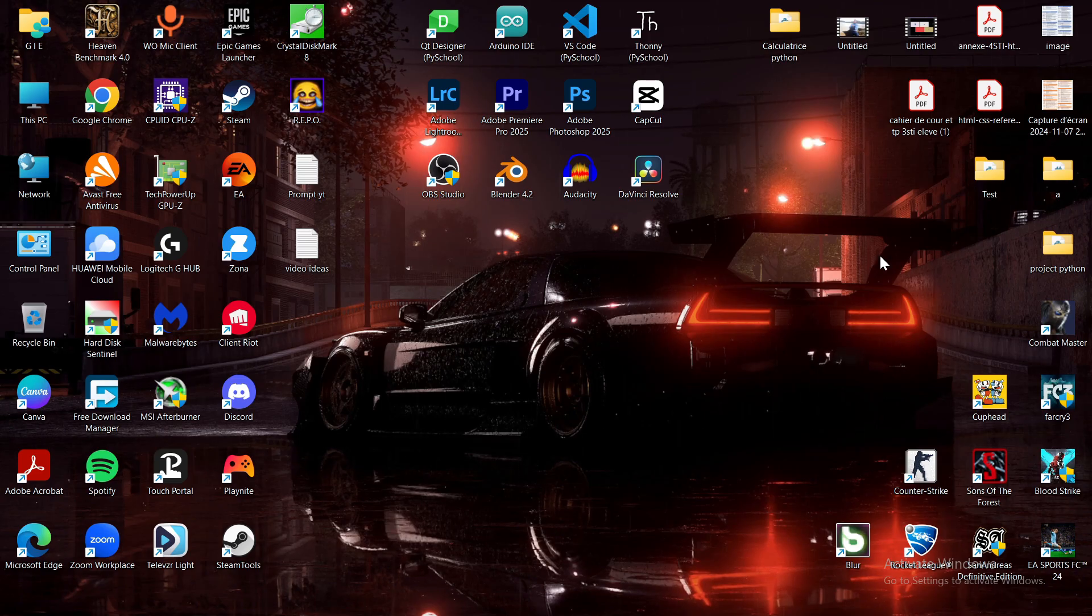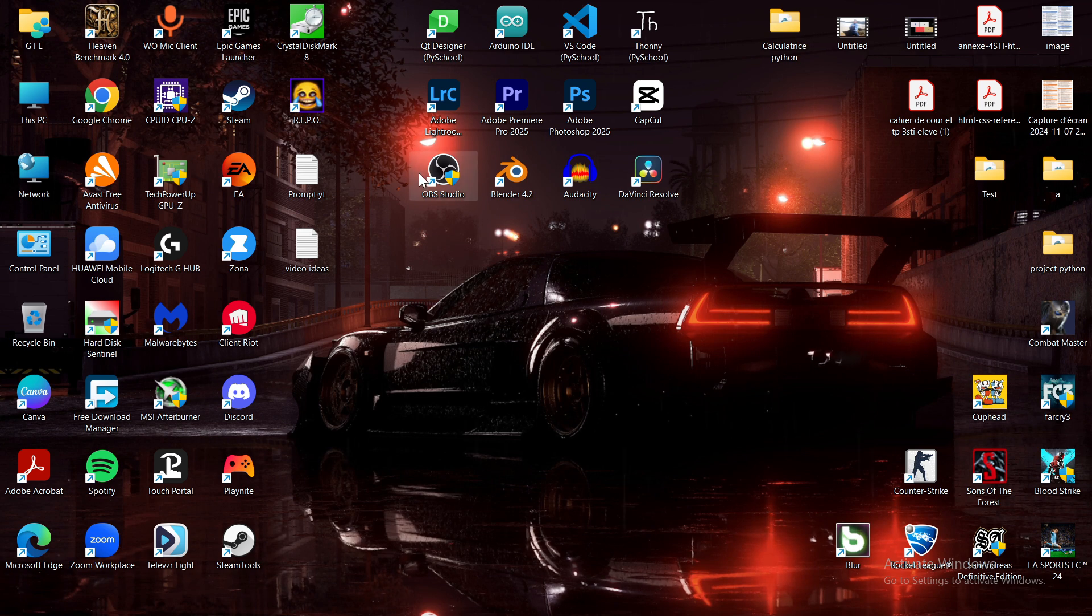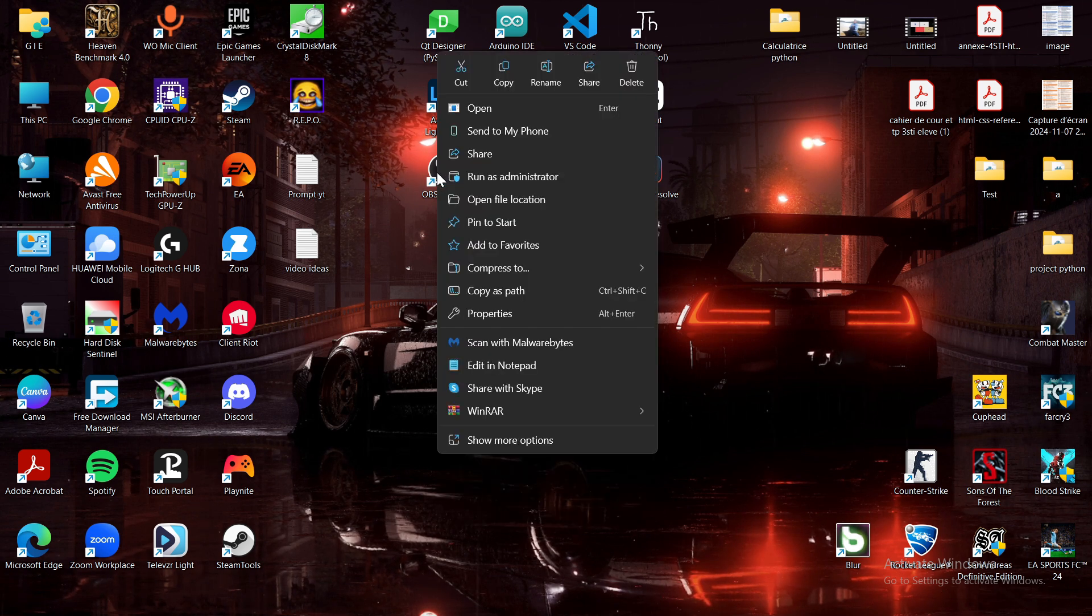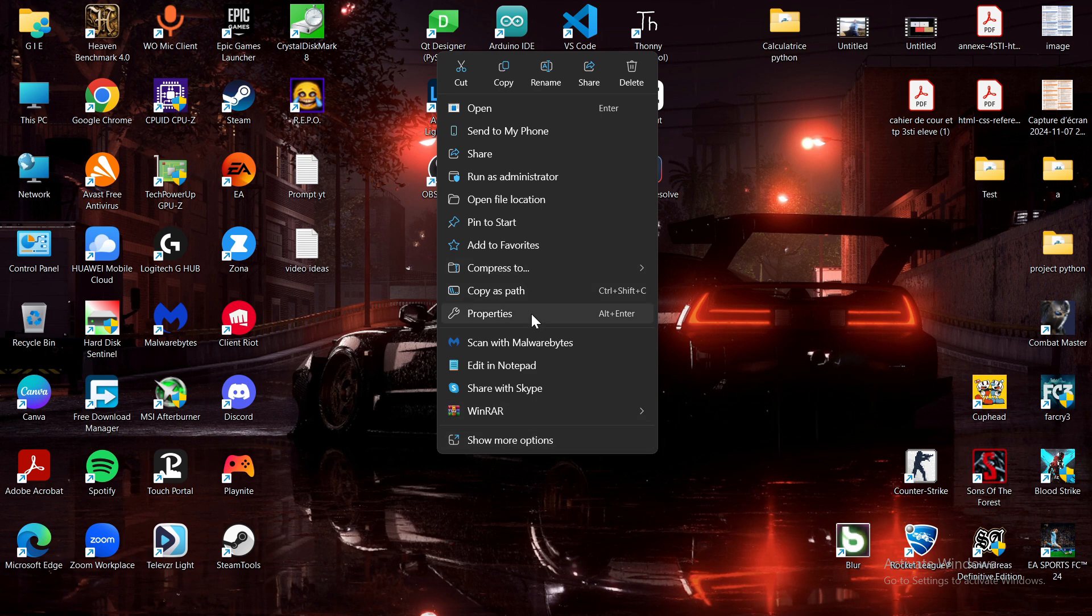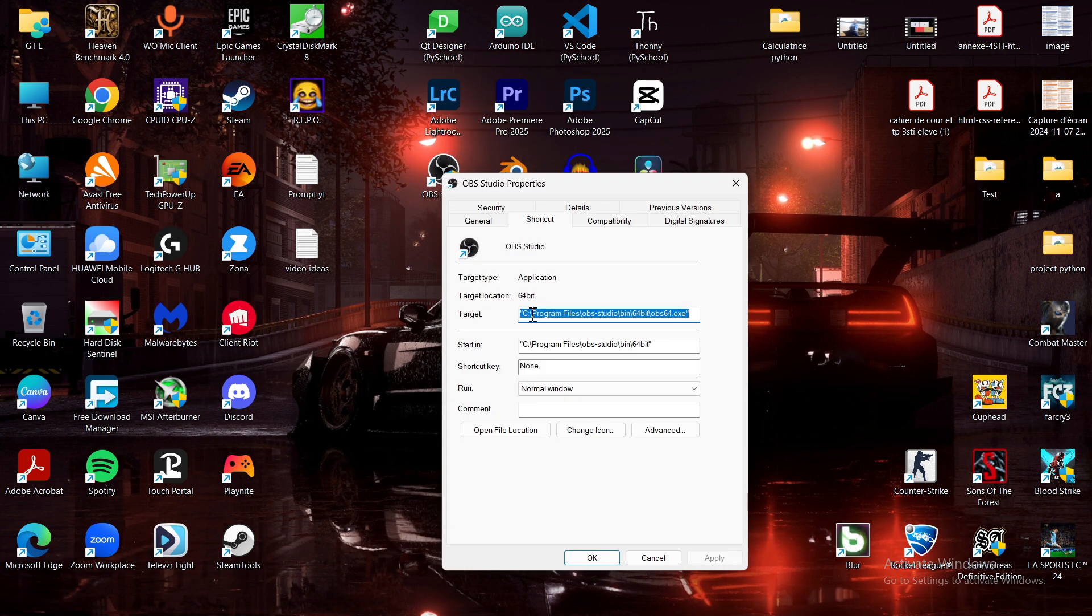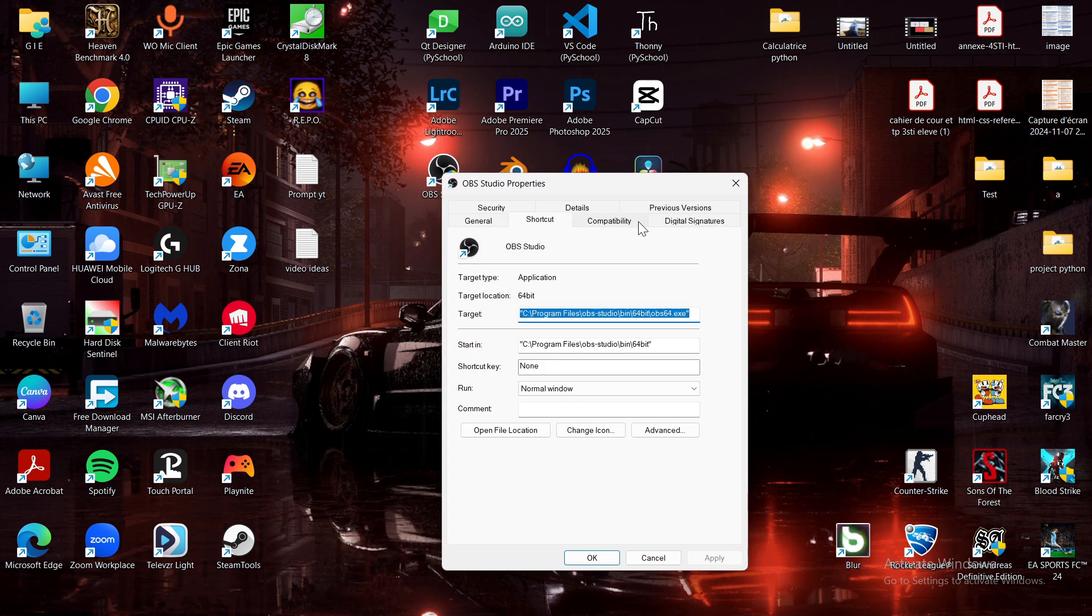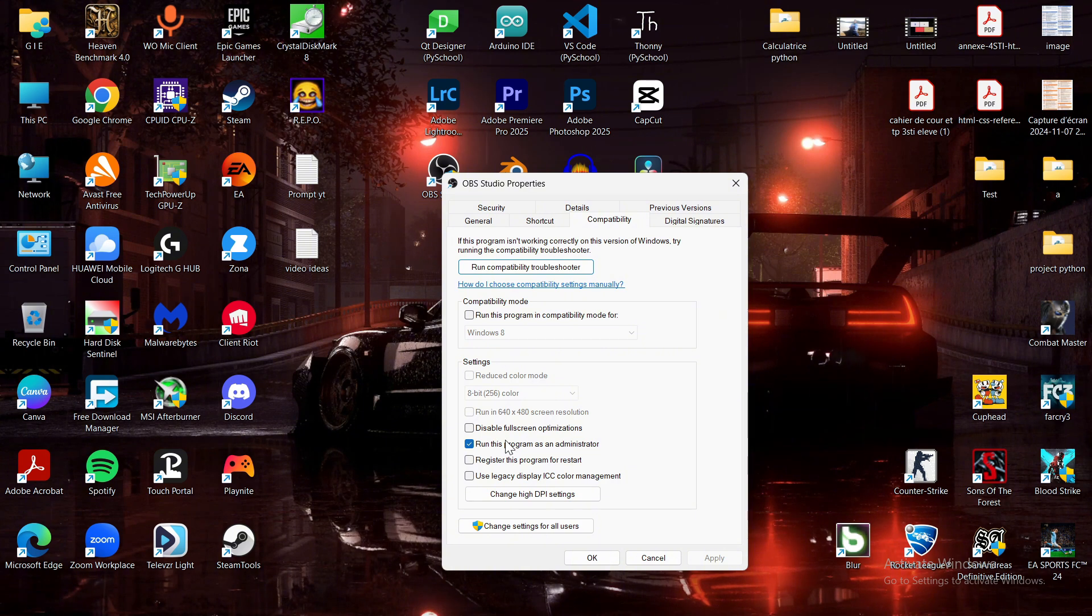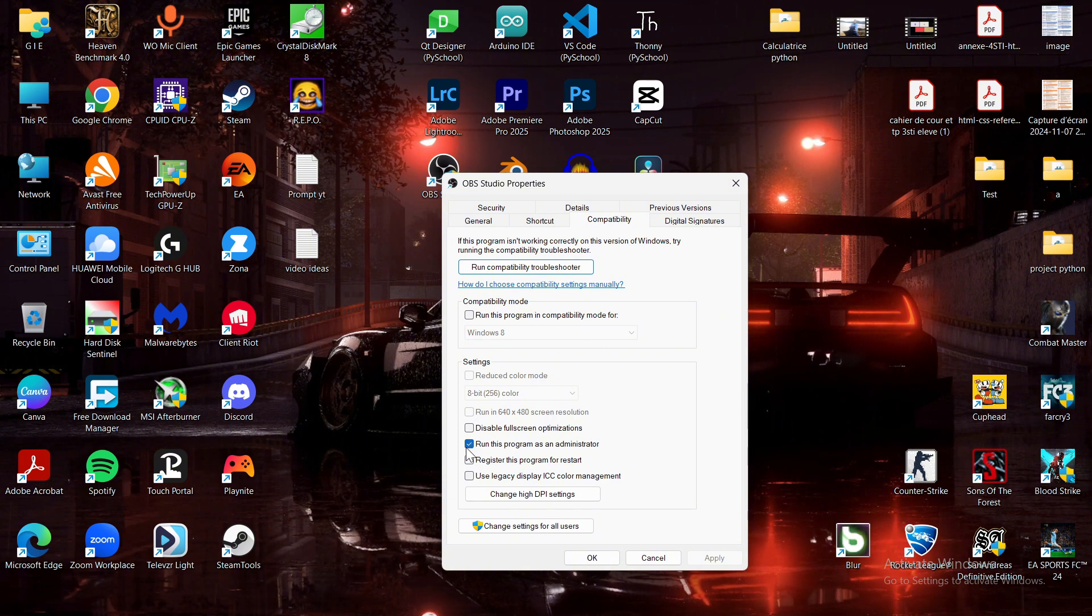Now, go to your OBS Studio shortcut. Right-click it and choose Properties. Click Compatibility tab. Check Run this program as an administrator. Click Apply, then OK.